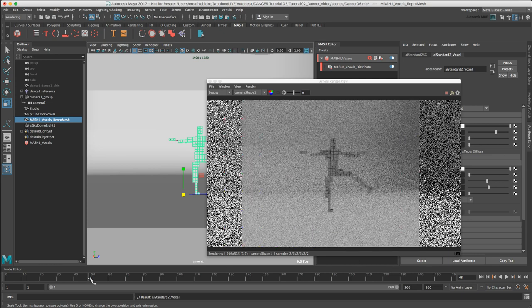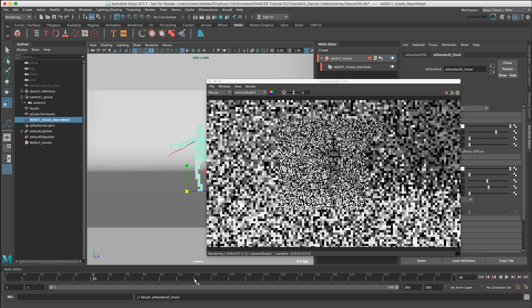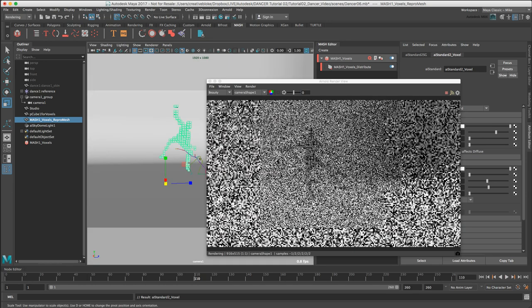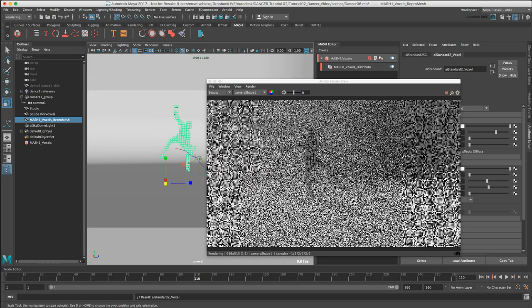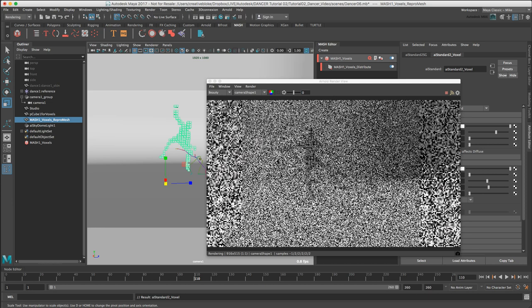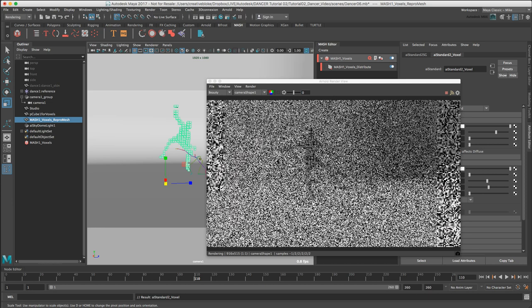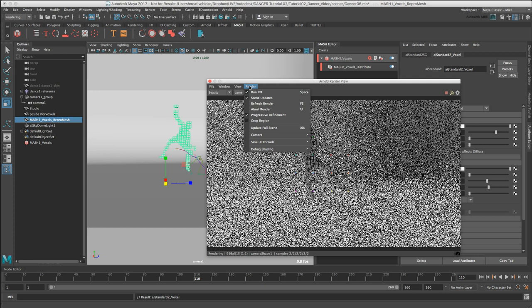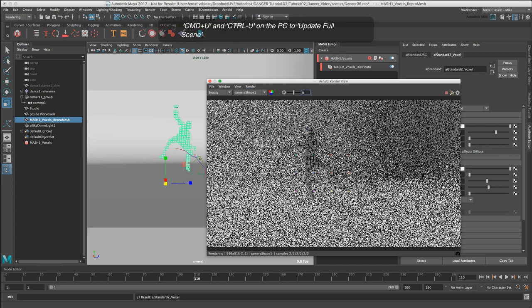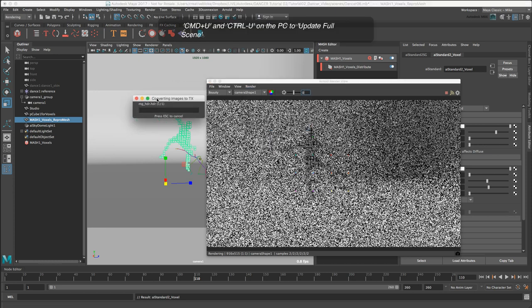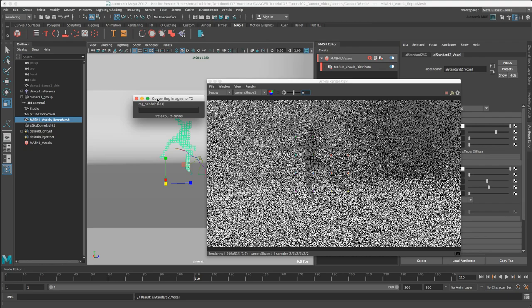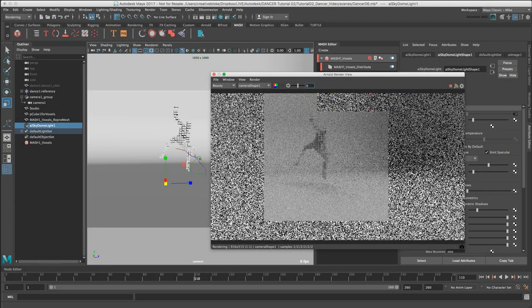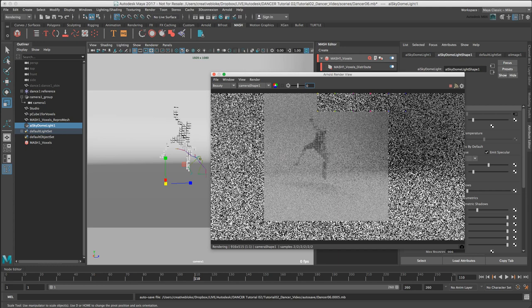When we scrub through, unfortunately the Arnold render view doesn't show the updated voxel mesh. This can be fixed easily by, in the Arnold render view render menu, we just go to Update Full Scene, and this can also be accessed by Command U on the Mac and Control U on the PC. And here we can see our updated voxel dancer. We are noticing a little bit of slowdown in the Arnold preview. Normally it's a lot quicker than this but this is because we are using the screen recording software.